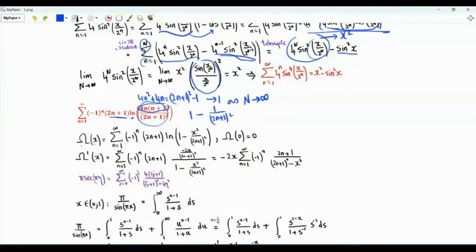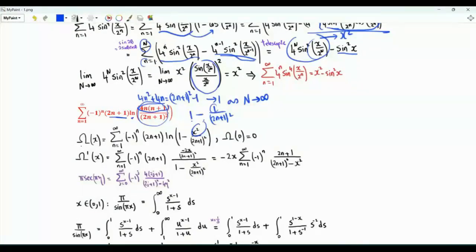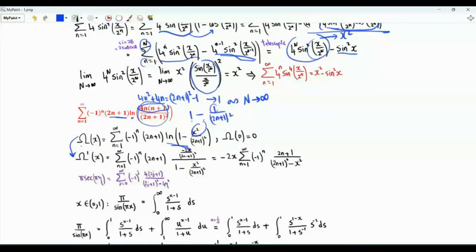We define the function omega of x, for x between 0 and 1, as the sum from n equals 1 to infinity of minus 1 to the n times 2n plus 1 times ln of 1 minus x squared over 2n plus 1 squared. Note that if x is equal to 0 we have ln 1 which is 0, so omega of 0 is equal to 0. Let's obtain the first derivative of omega with respect to x, assuming we can differentiate the series term by term.